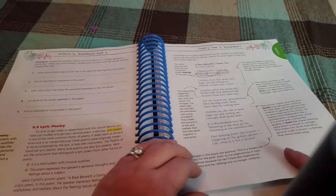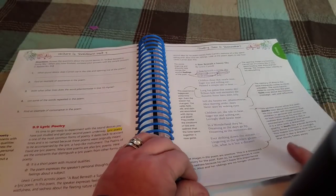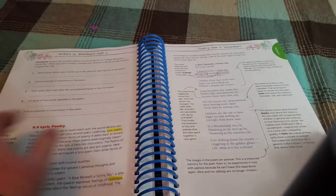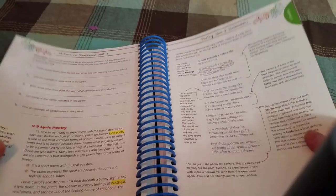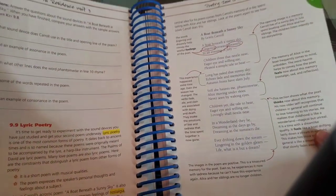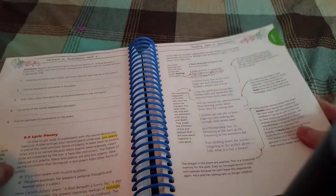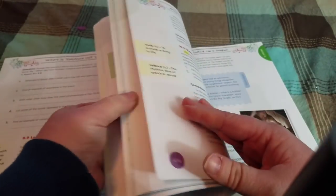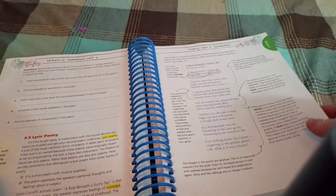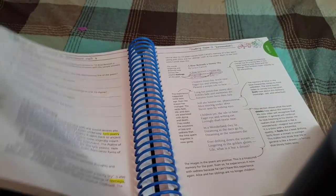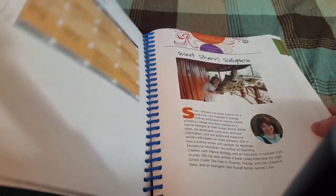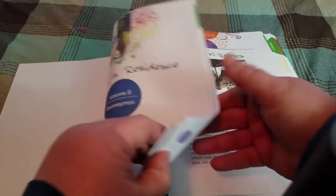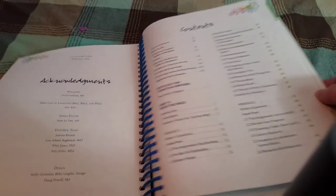So anyway, as you can see, I'm just paging through. I hope that you're able to see this. There's Poetry Jam.